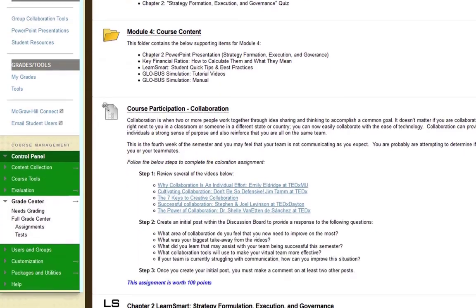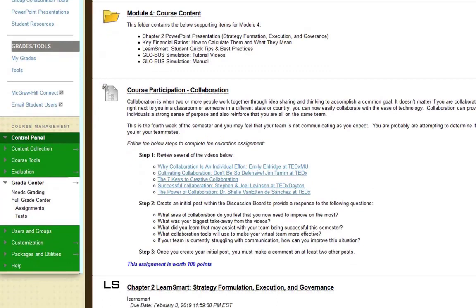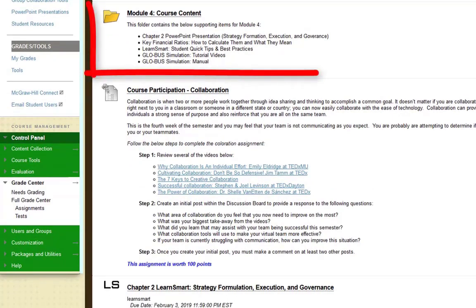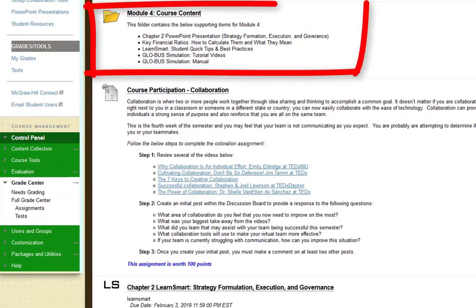Scrolling down, here we have the module 4 course content information which is your PowerPoint for chapter 2, the key financial ratios, the LearnSmart information, and the Globus simulation documentation.